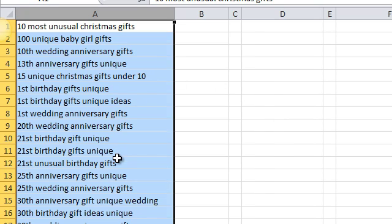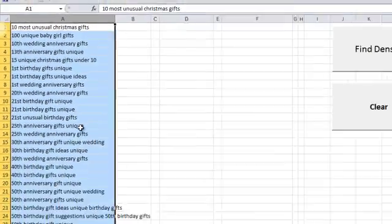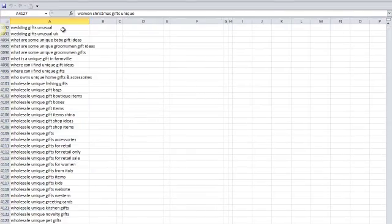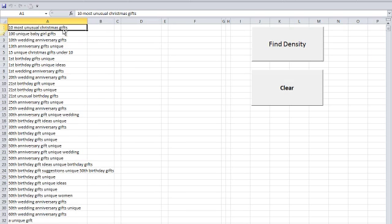So the first thing you do is you go out, you get a bunch of keywords. I got my keywords from AdWords Editor, or from AdWords Keyword Tool, or from Google Analytics. You copy and paste your keywords into one straight long line list here. Like right now I have 4,127 keywords.